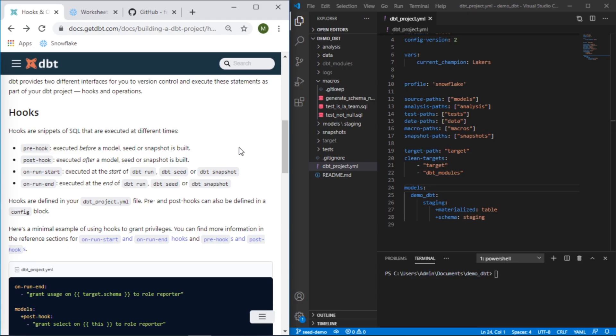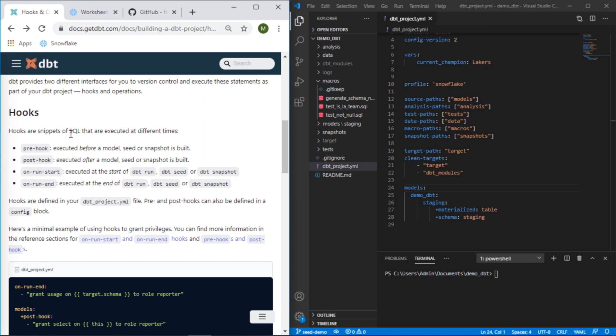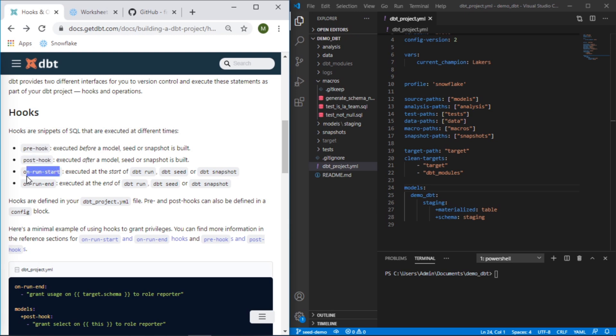Hi everyone, welcome to another video on dbt. Often times you'll find there are repeatable actions that you want to take either at the start or the end of your run, or maybe before and after each step along the way. The way that dbt handles this is through what's called hooks. Essentially, they are snippets of SQL that can be executed using these preset indicators. In this video we'll walk through how to use it, and specifically we'll look to populate an audits table.